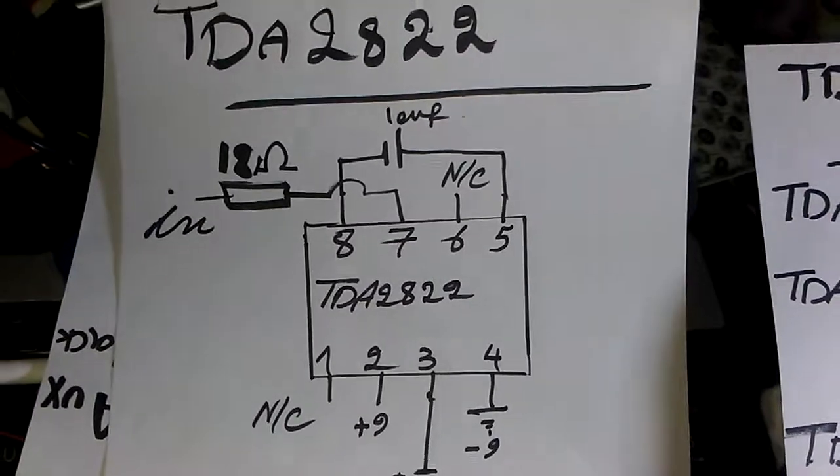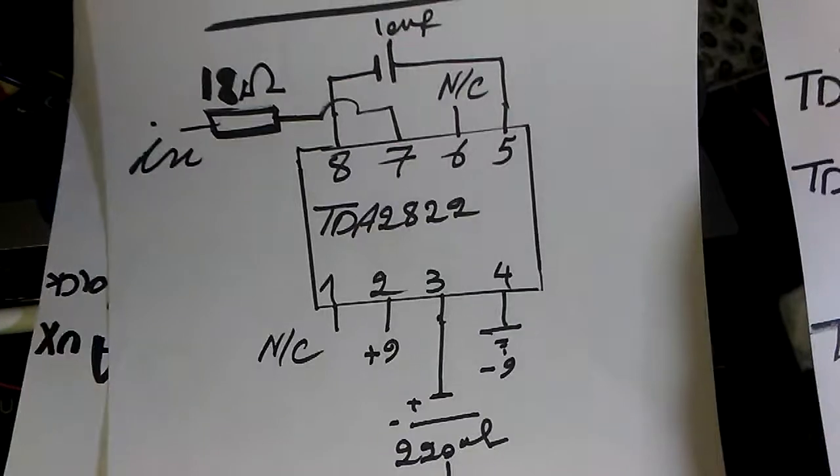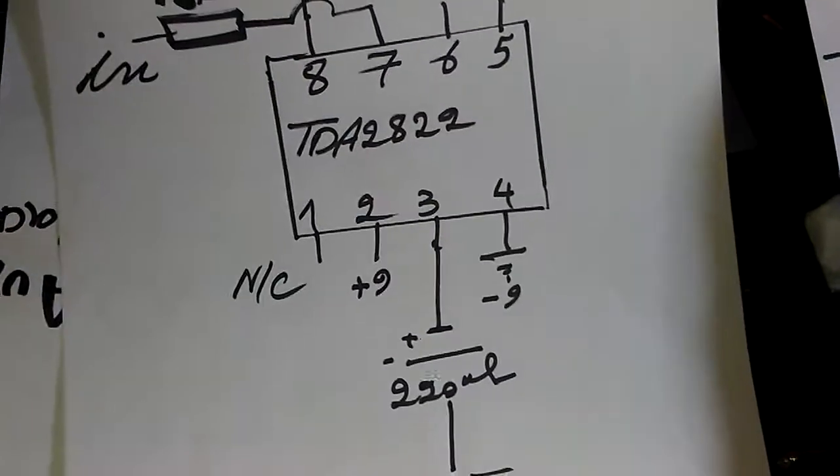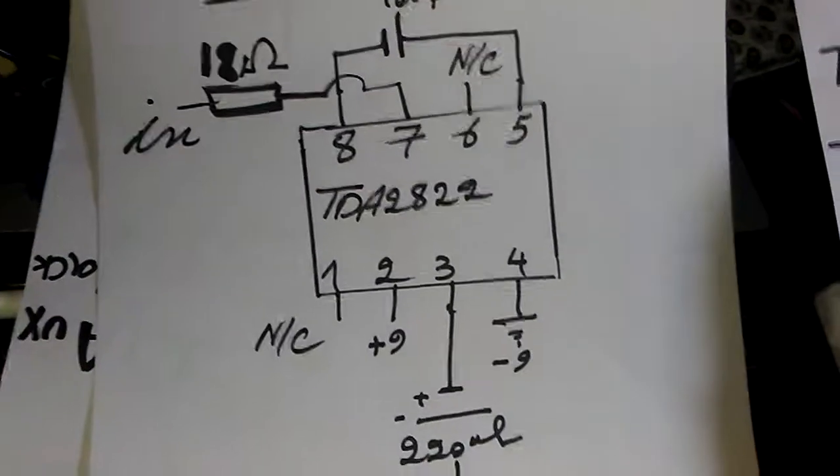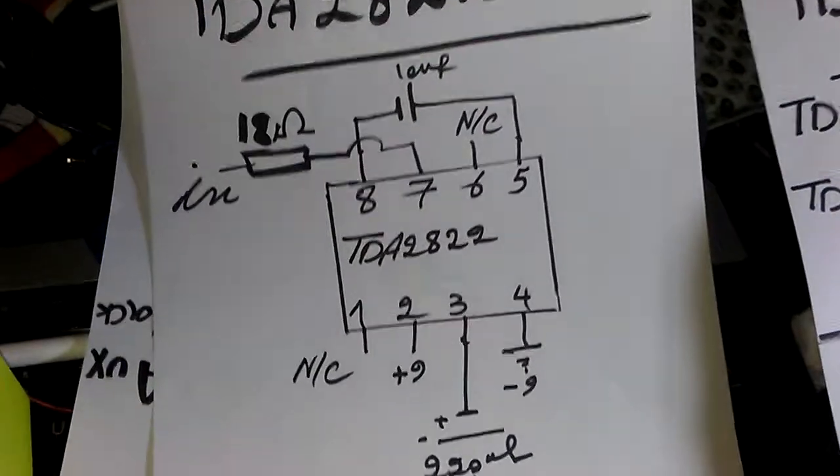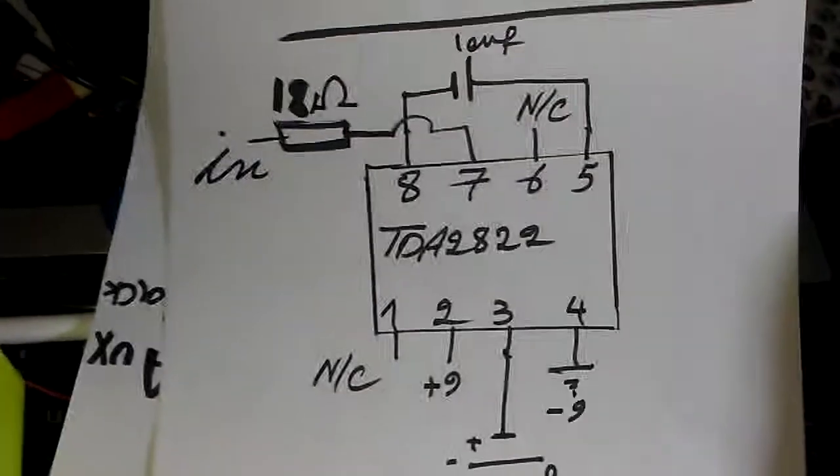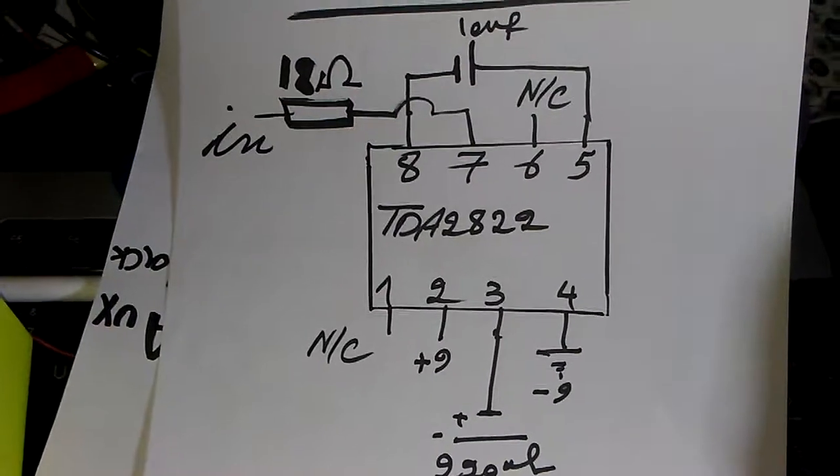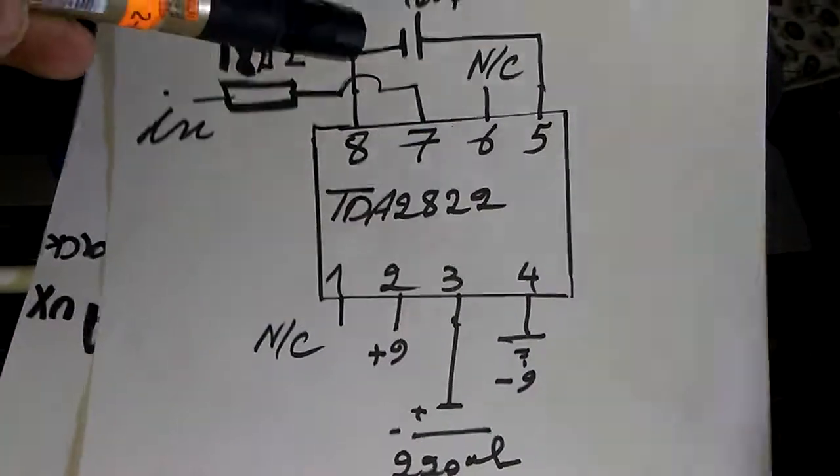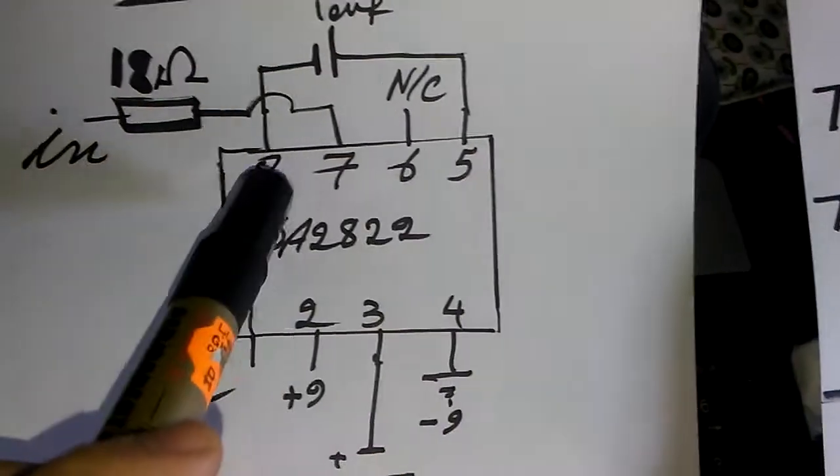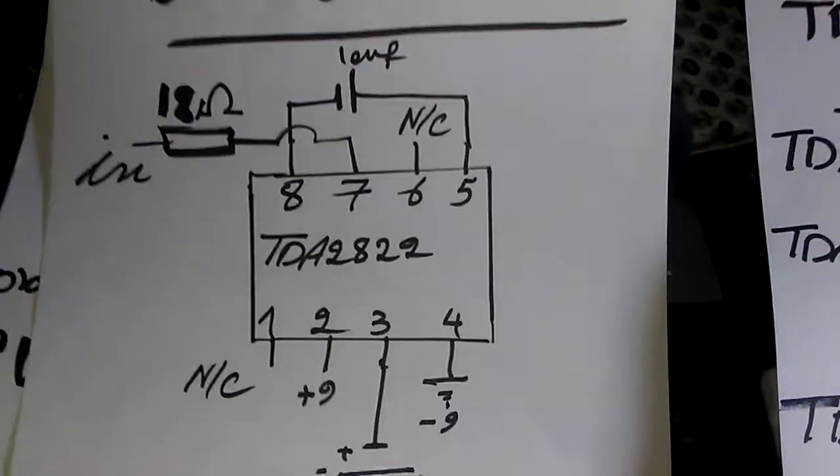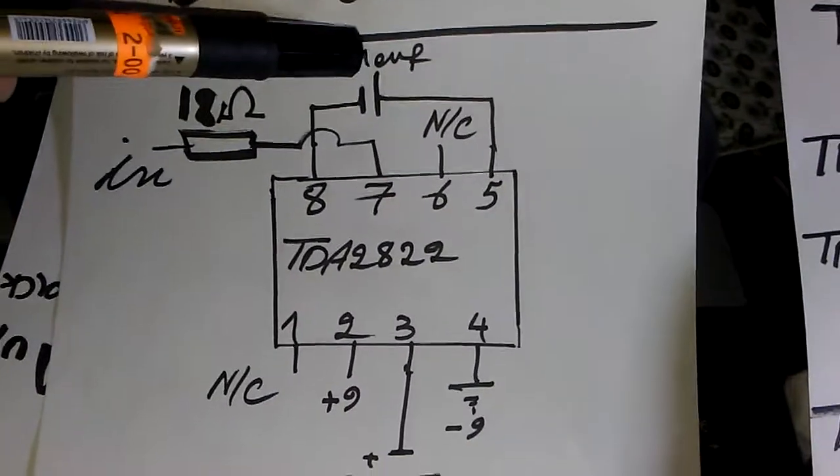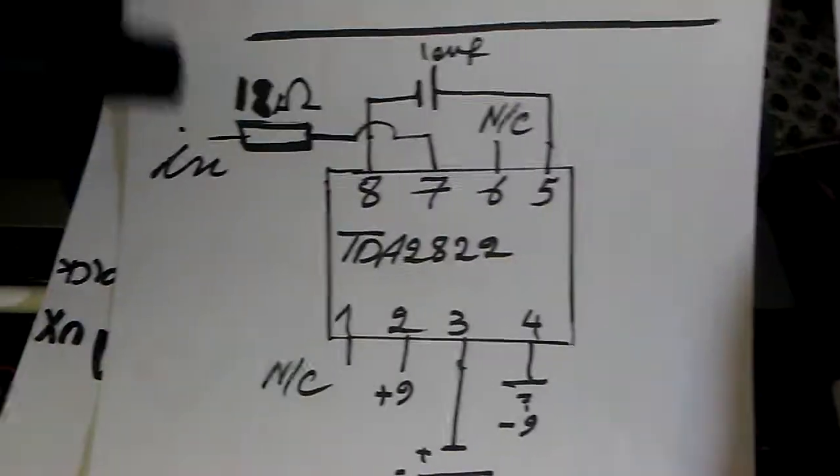In the schematic you can see, pin number 2 is positive and pin number 4 is connected to negative. Pin number 5 and 8 should be connected to each other and finally connected through a 10 microfarad capacitor to ground. Sorry, I made a mistake in the drawing - you should connect pin 5 and 8 together through the 10 microfarad capacitor to ground.